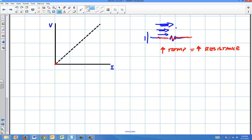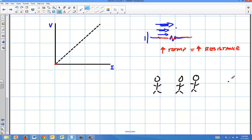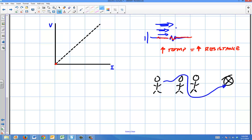Think about it this way: if you're in a room with a bunch of people and you want to get across the room, but there are people in the room. If those people are standing still, that would be like a low temperature — you can kind of walk around them and get to the other side without much resistance. Low temperature, low resistance.